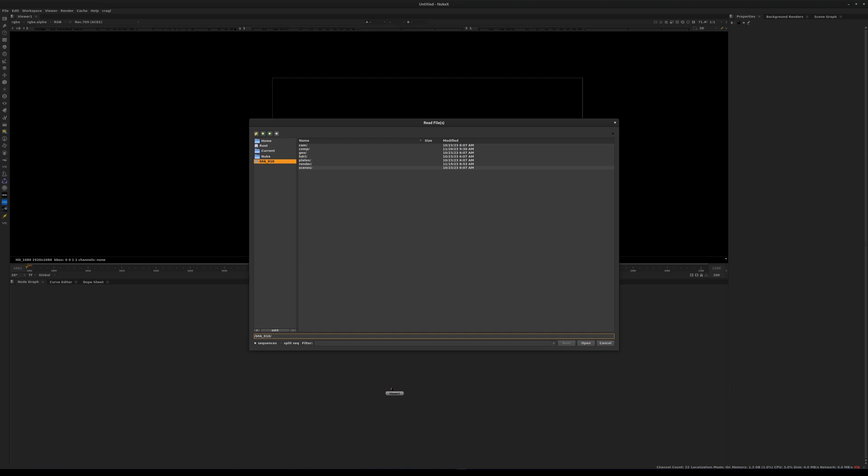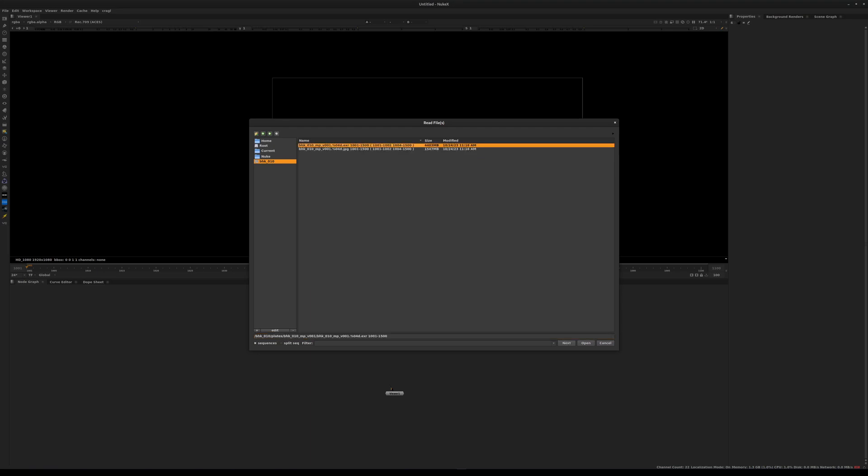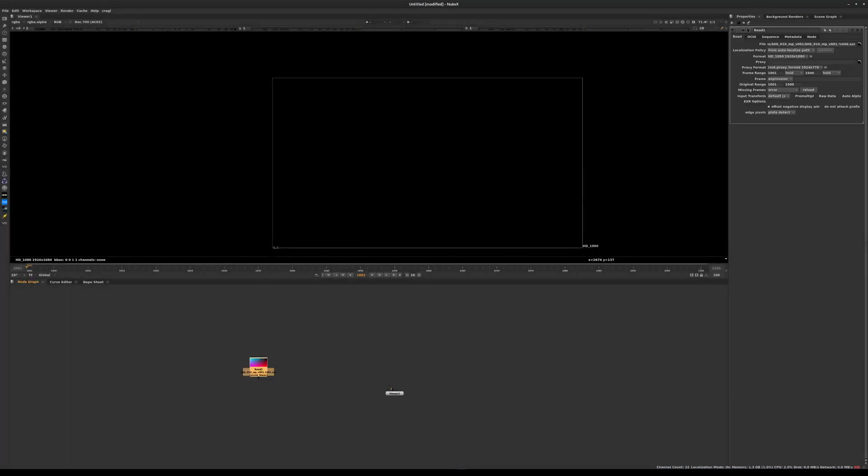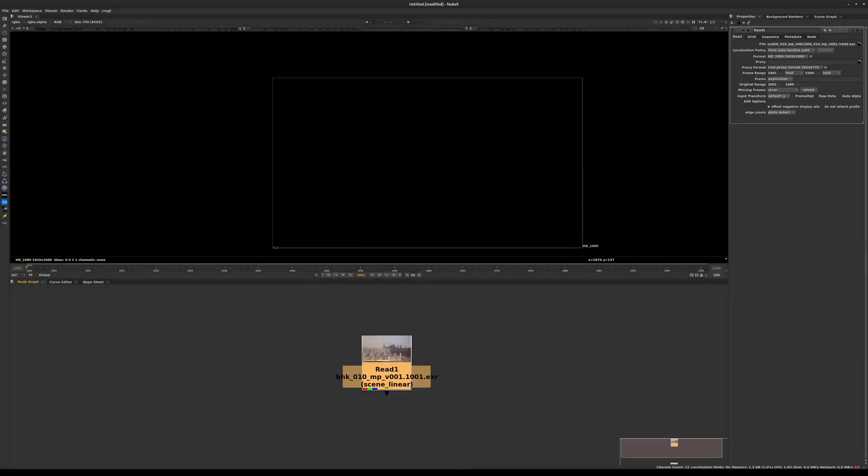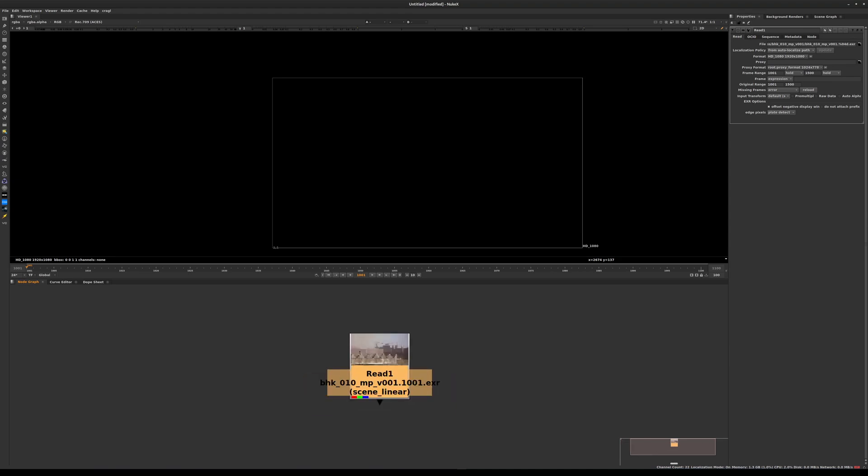We're going to go into BHK 010 MP V001. MP stands for main plate. We have one JPEG and an EXR extended dynamic range file format. To load that in, we'll select that and click open. The very first time you bring in a read node into Nuke, it will just show you a thumbnail.